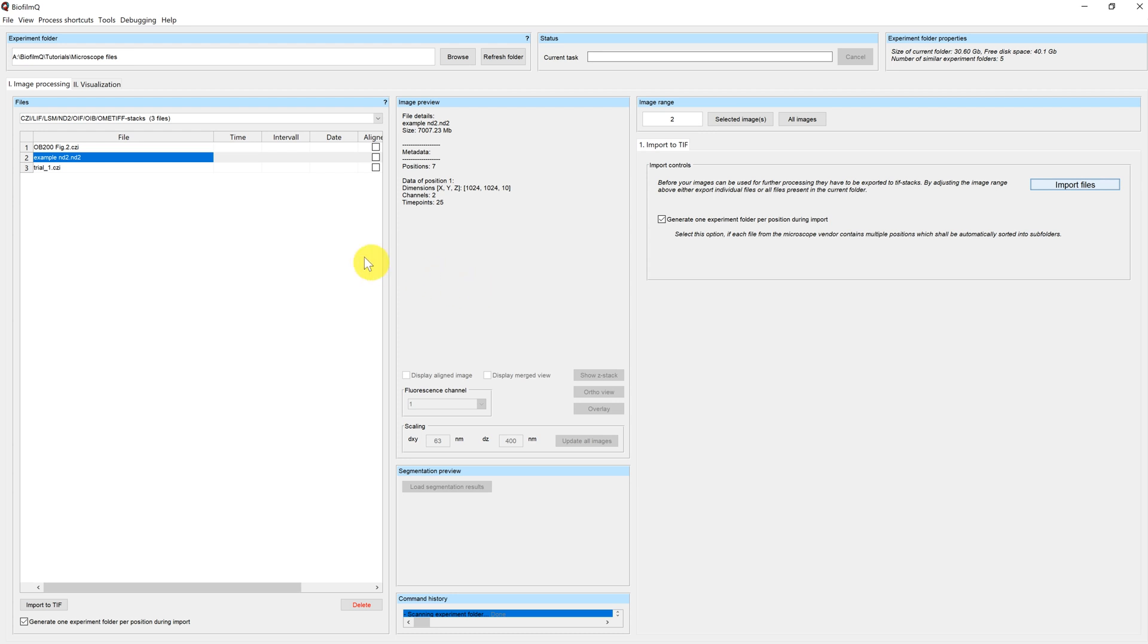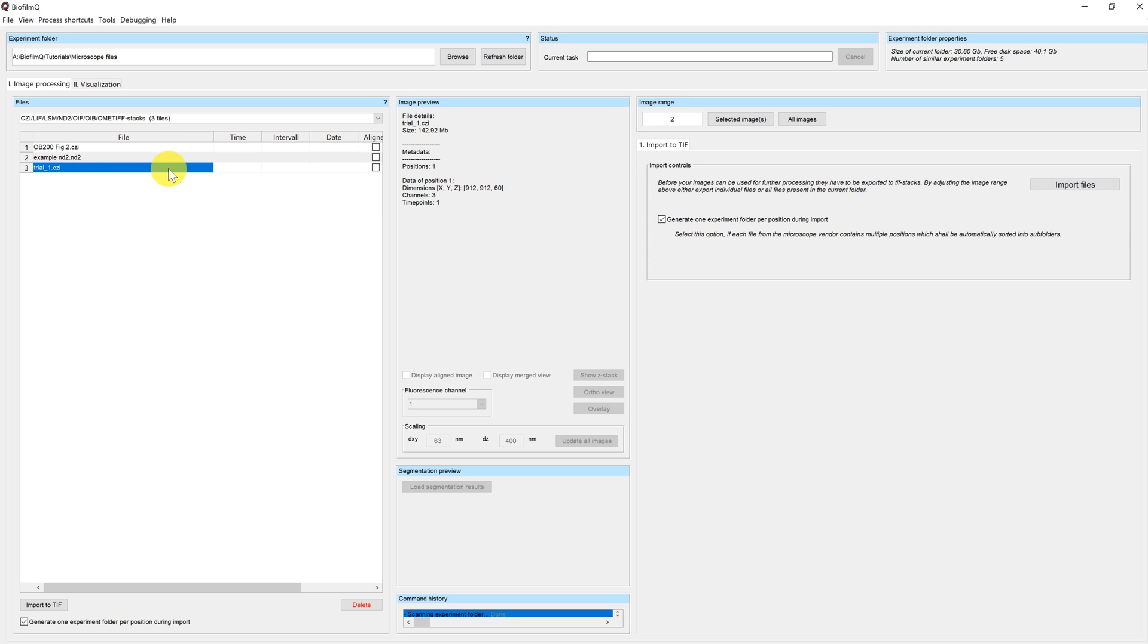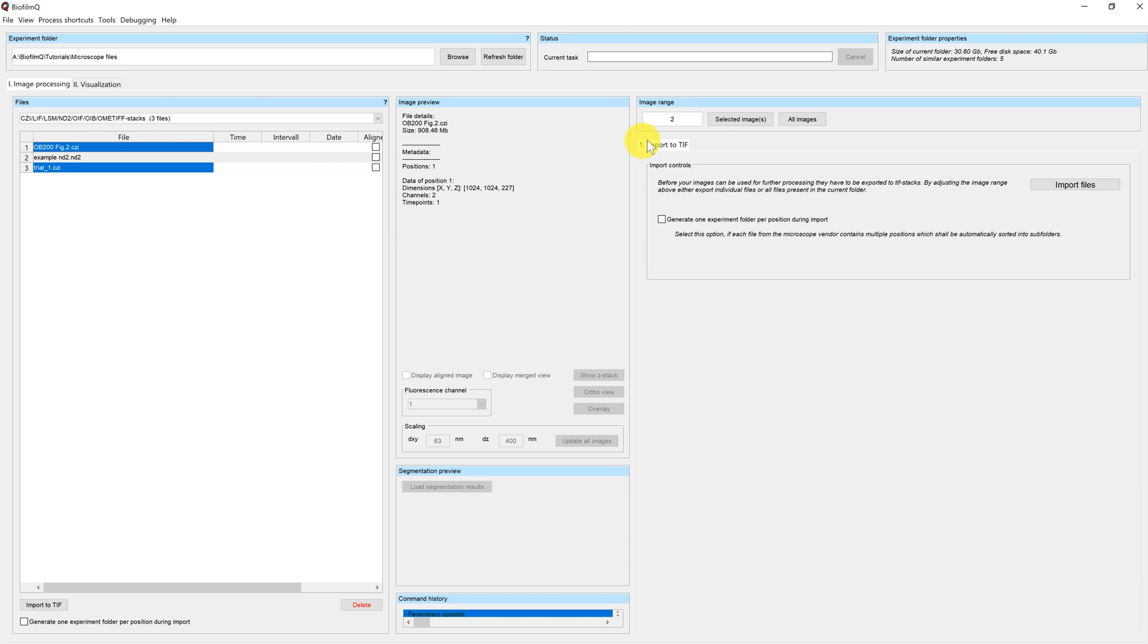So now we want to import the other two files. You can see that both of them only have one position. So we'll uncheck this checkbox because we don't need additional folders. And we will select them both.